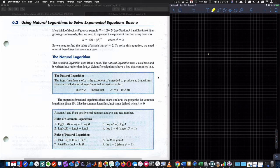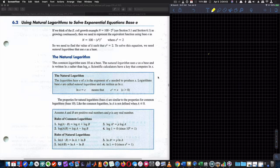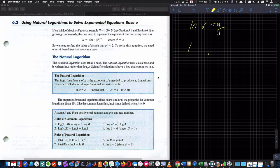Before we start, this is 6.2: using natural logarithms to solve exponential equations with base e, where the other one was just using logarithms to solve exponential equations. Everything we do in this video is going to be the same, except we're talking about the natural logarithm versus the logarithm of whatever base.